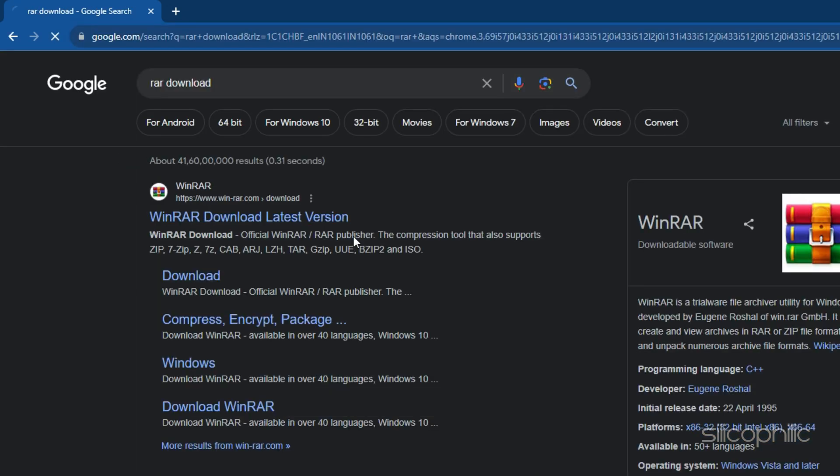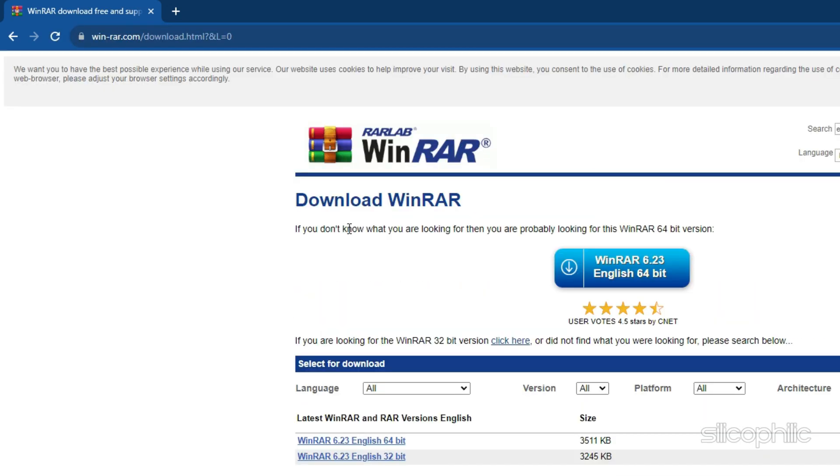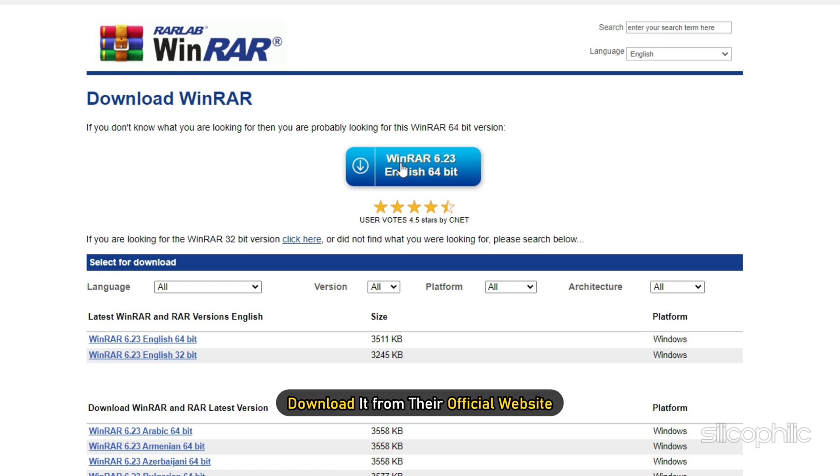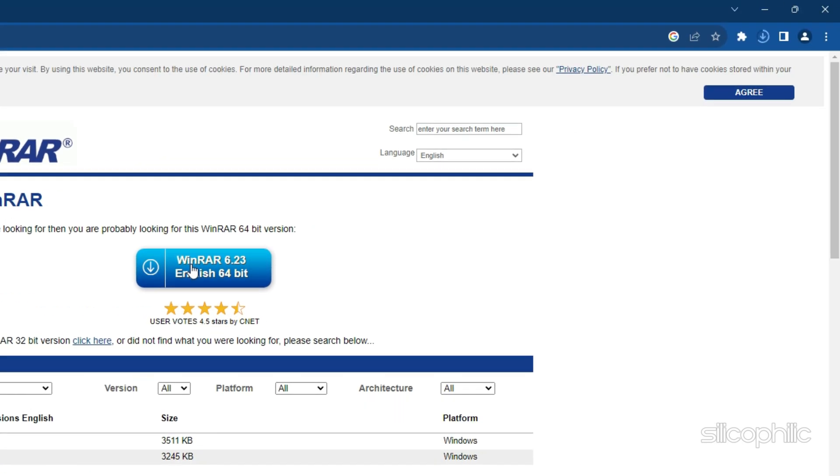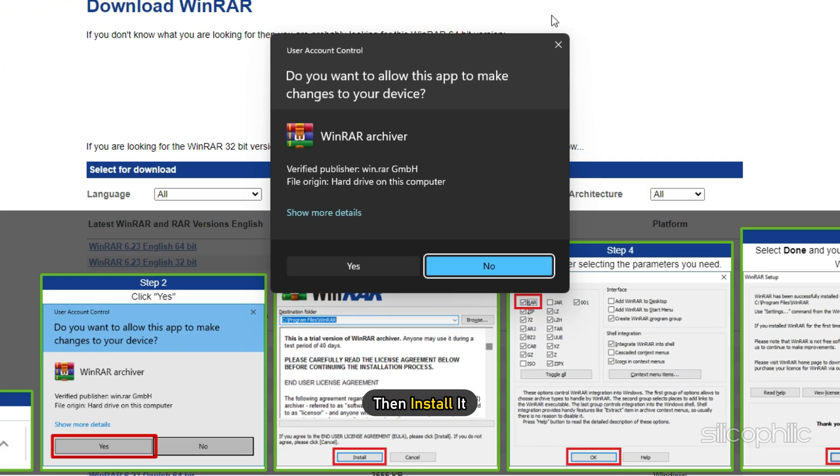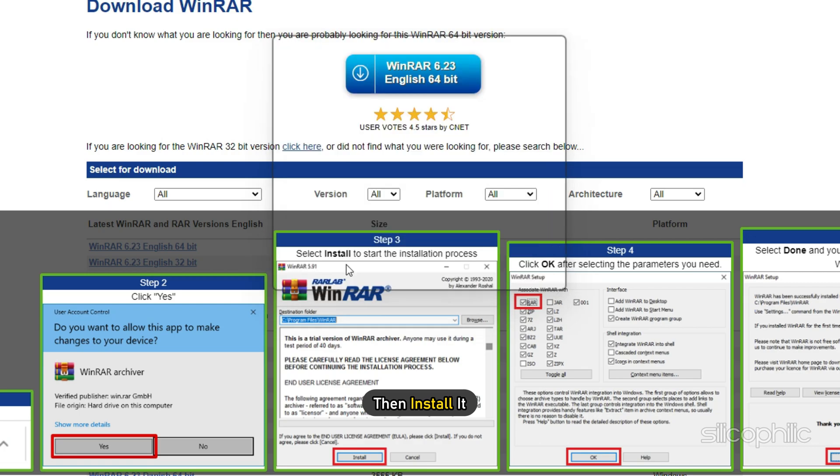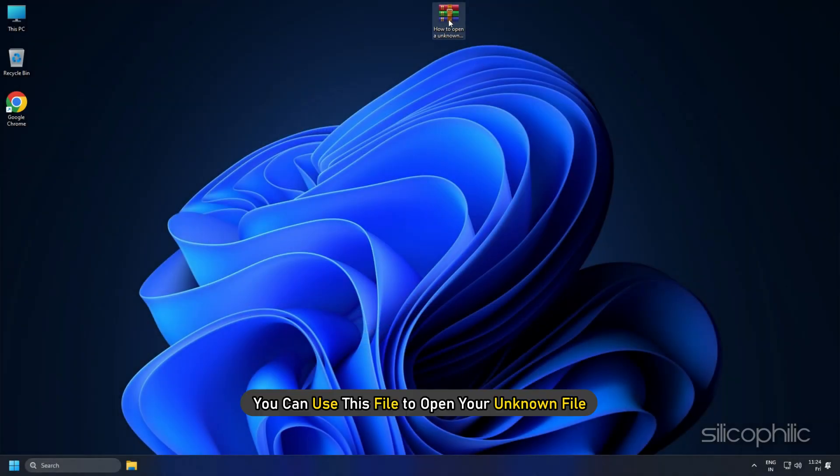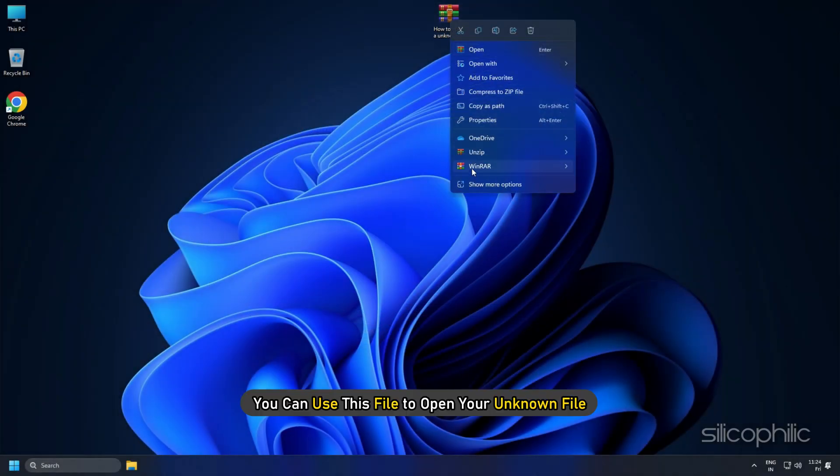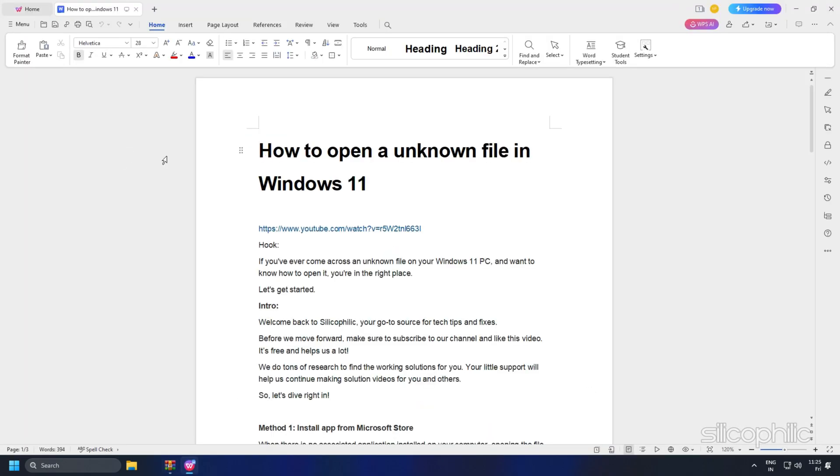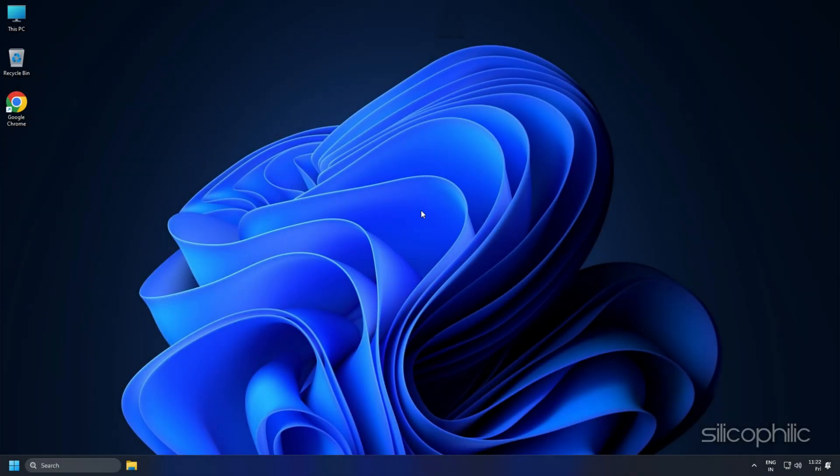Once you find the app which can open the file, download it from their official website. Now you can use this file to open your unknown file. And there you have it.